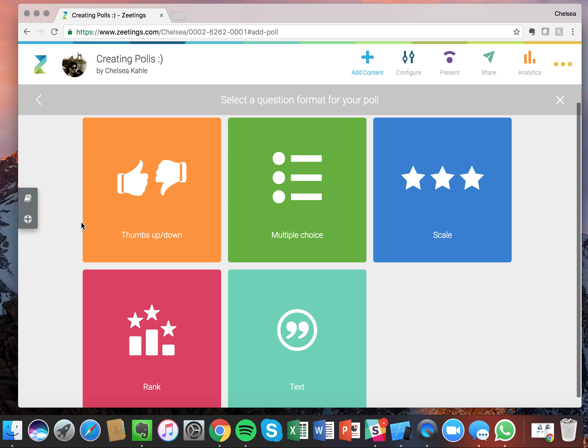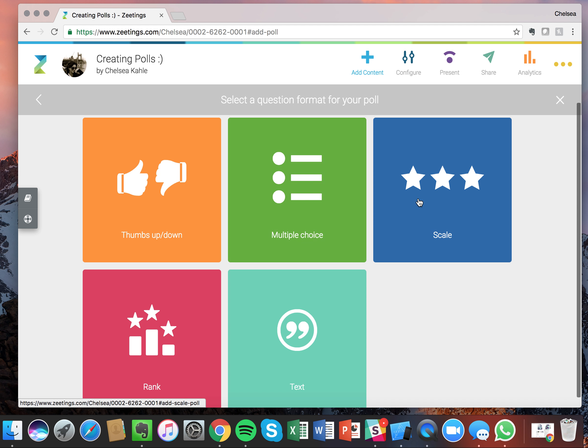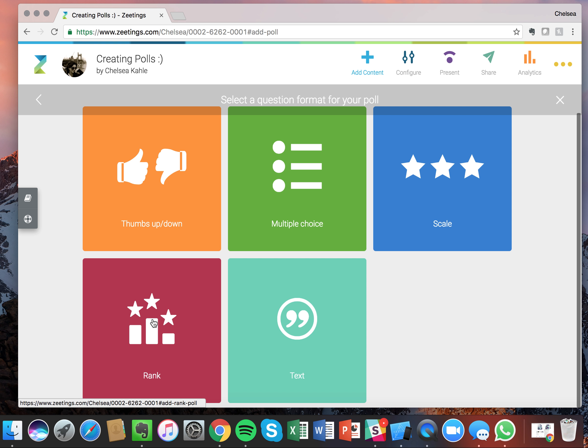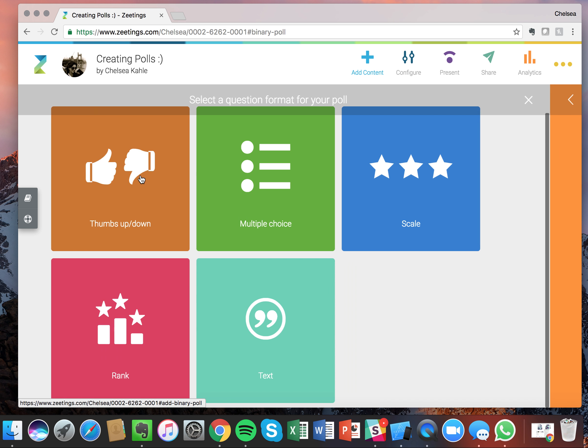Zedings has five different polling types: thumbs up thumbs down, multiple choice, scale poll, rank poll, and our text poll. Let's start by creating a thumbs up thumbs down poll.